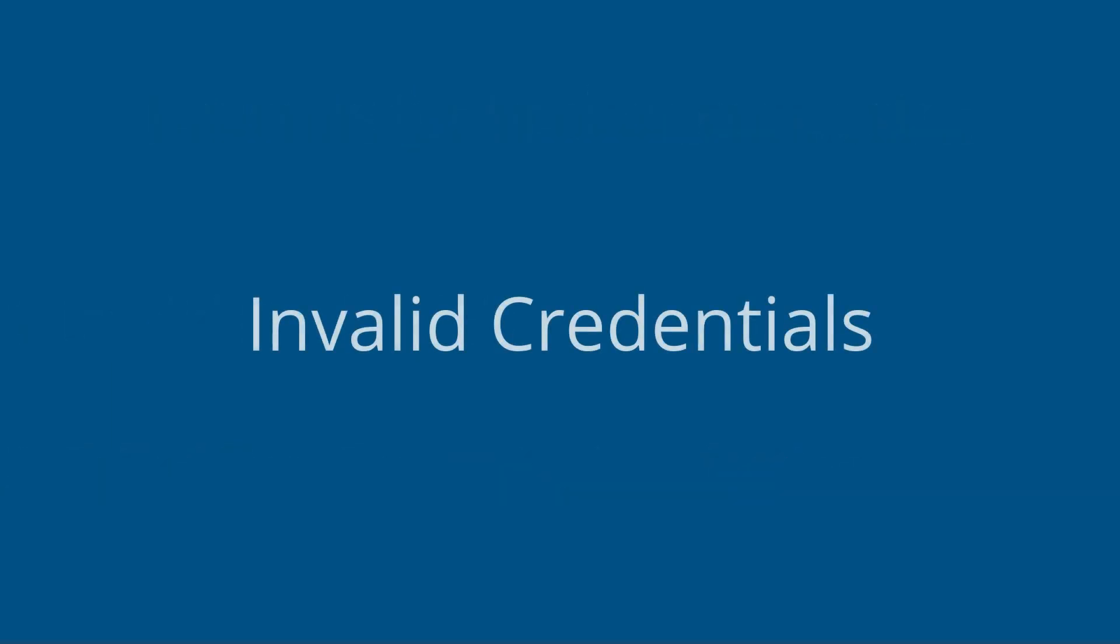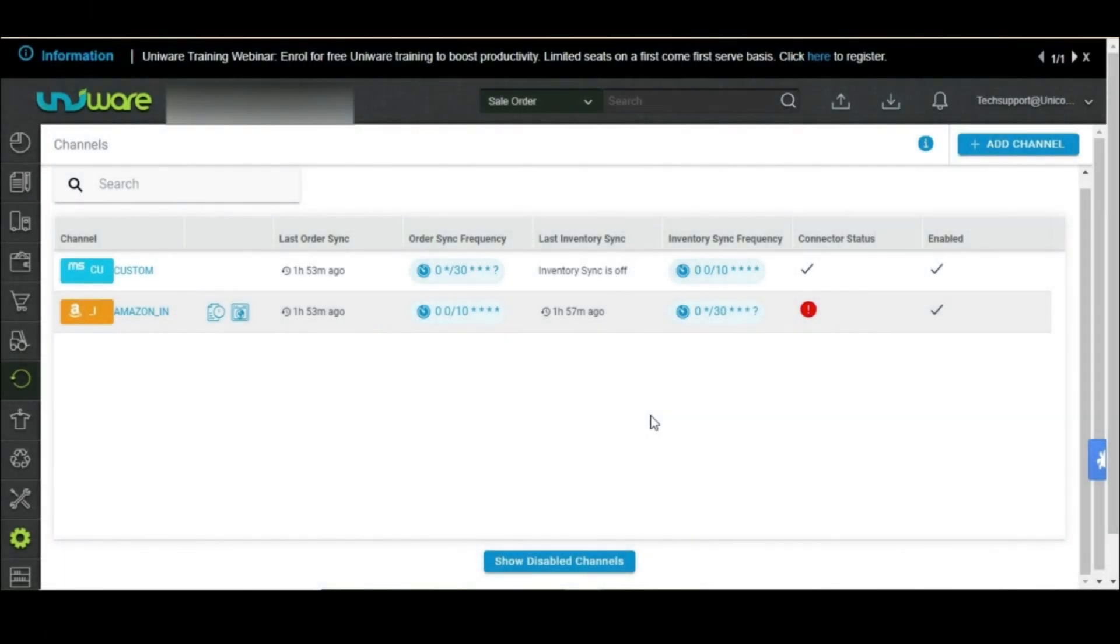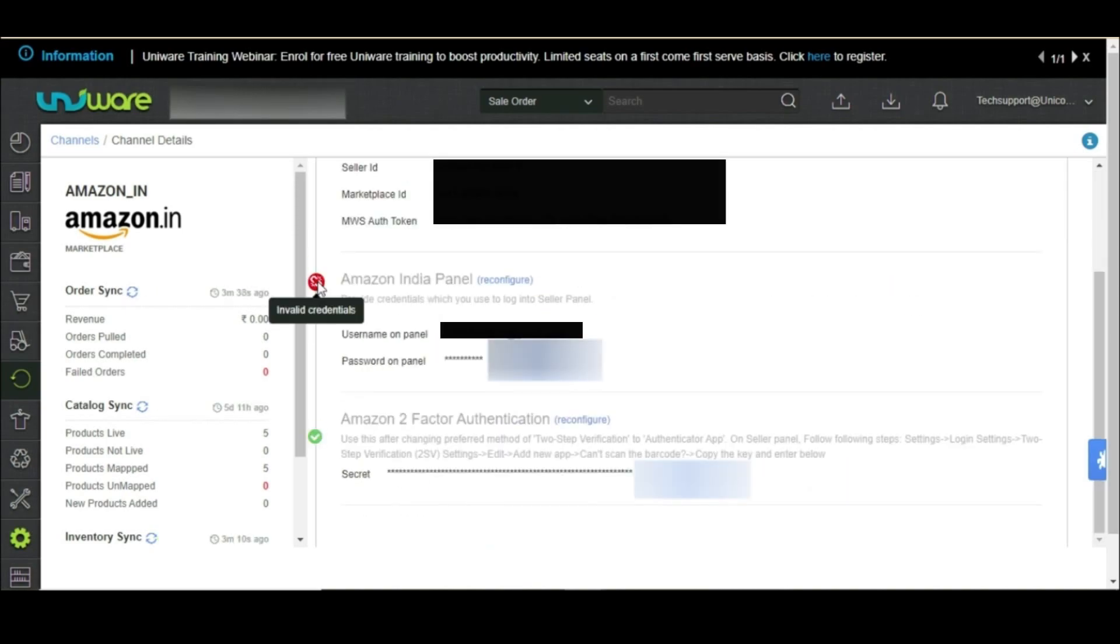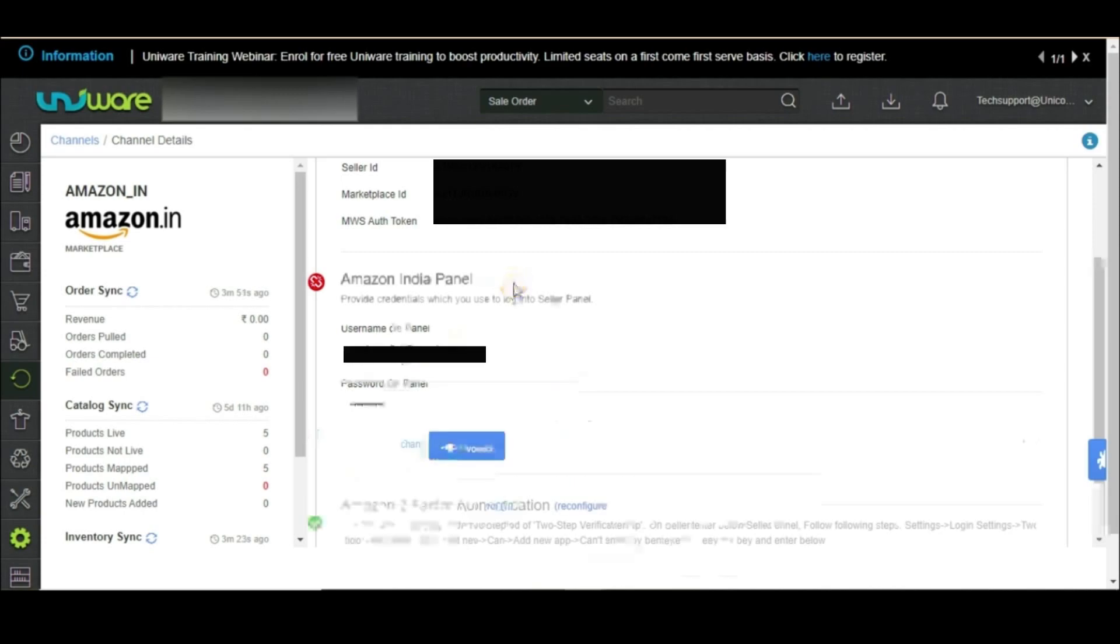Invalid credentials. It is necessary to update the password on Univare if you change it on the seller panel. To fix the connector, you may go to settings and click on Amazon. Go to connectors. As you can see, it says invalid credentials. You may click on reconfigure and update the new credentials.